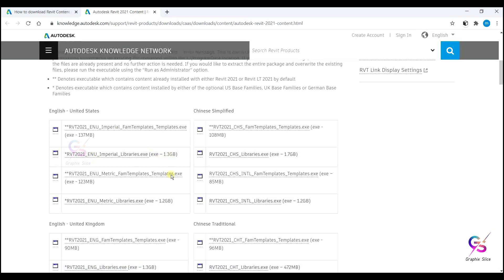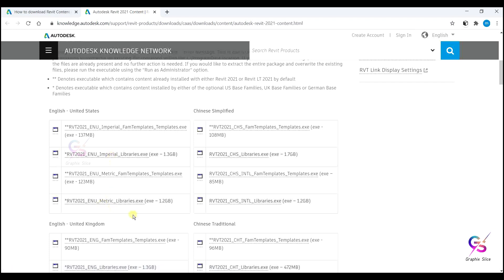Here 1.3 or 1.2 gigabytes of data is there. If you want to use the imperial library, go with imperial. Or if you want to use the metric library, go with metric. Or if you want both, download both and install them.